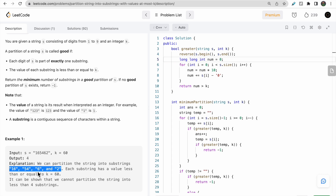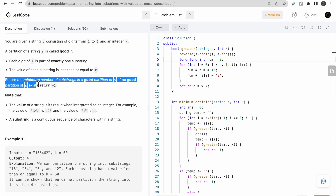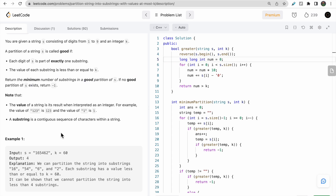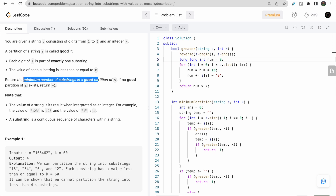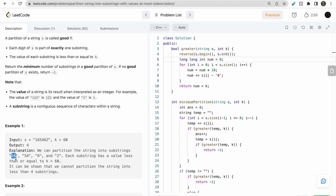All four substrings have values less than or equal to k, and we need to return the minimum number of substrings possible — here the answer is 4. You could also take each digit individually, giving up to 6 substrings, but we need the minimum. So we should make each substring as large as possible while keeping its value less than or equal to k.